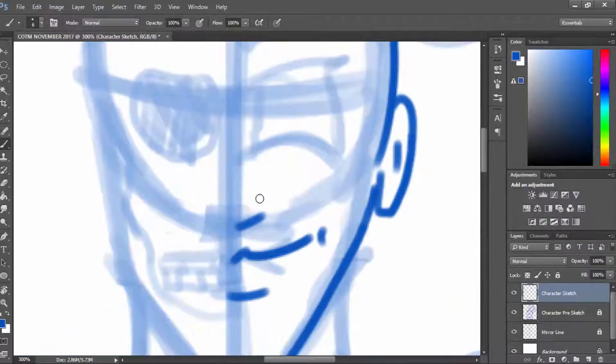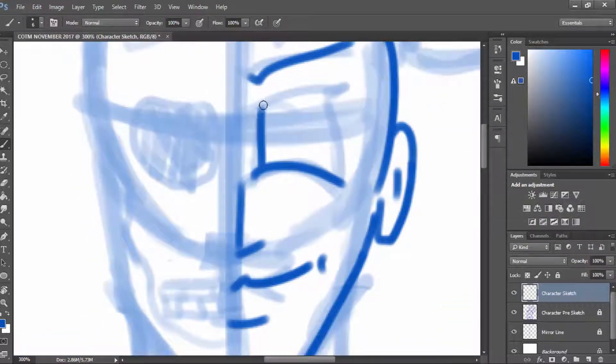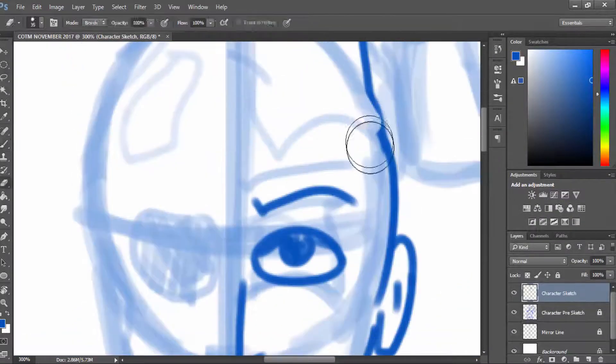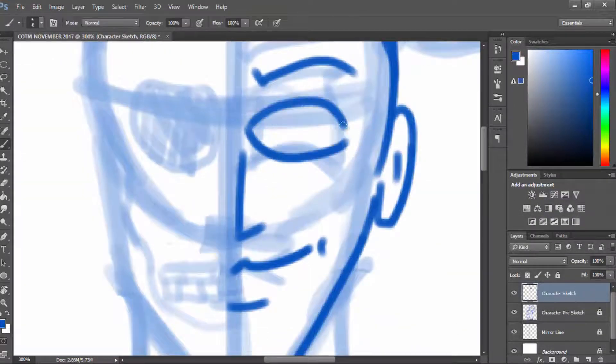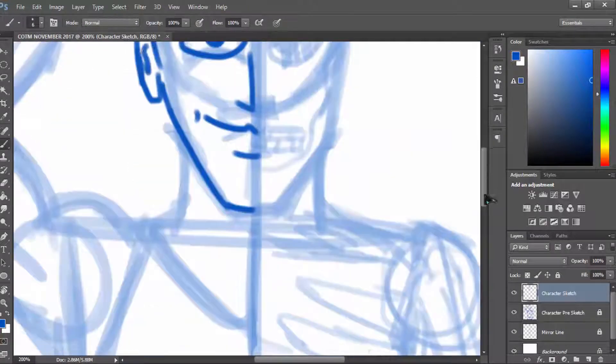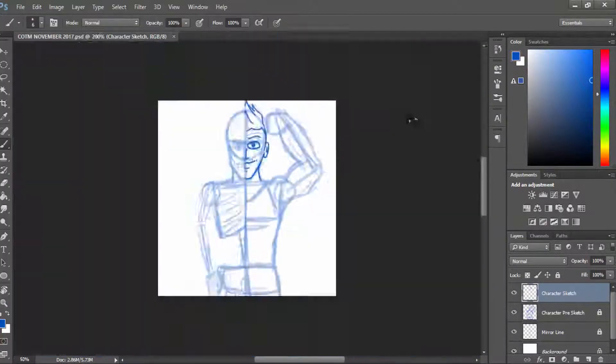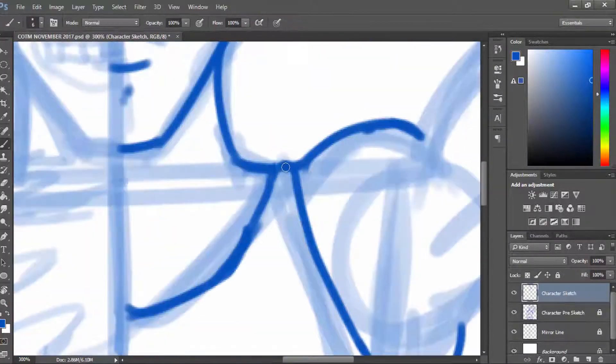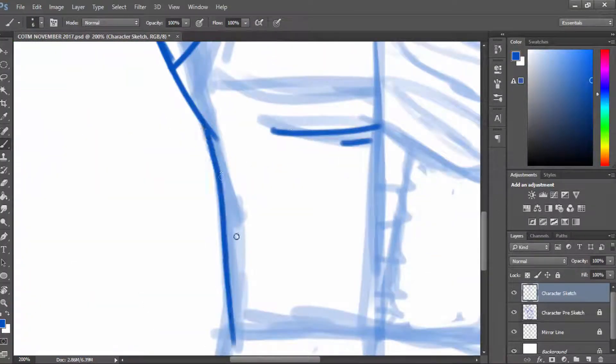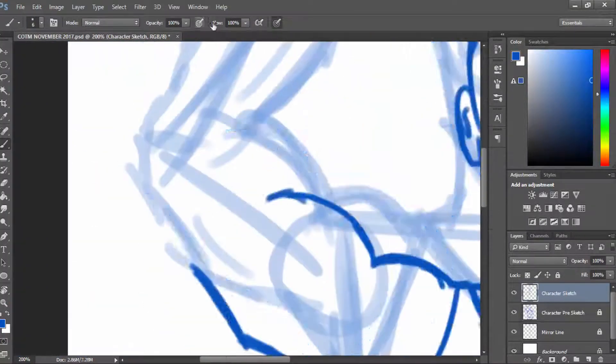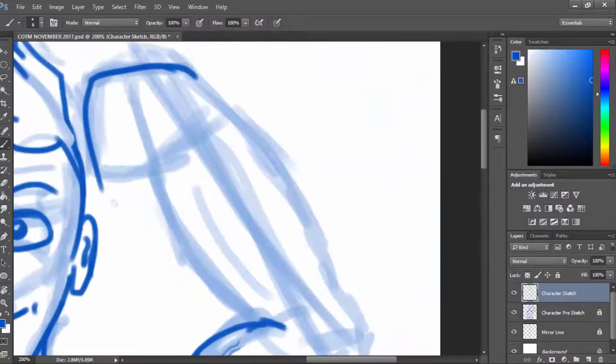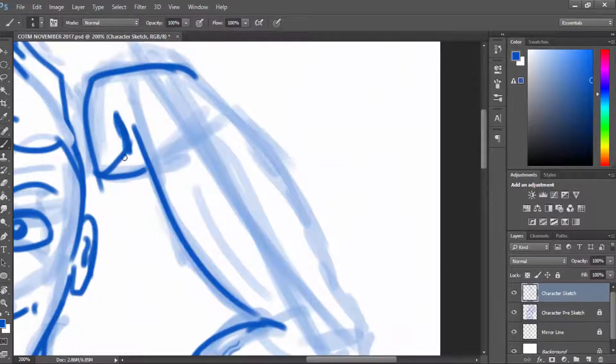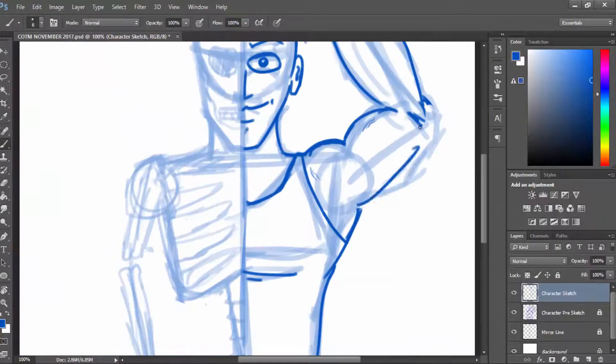I took my usual approach where I sketched everything out very lightly, then went in with a more refined sketch, trying to add different parts of the face, body, muscular structure, and then I went on to line work and then color.